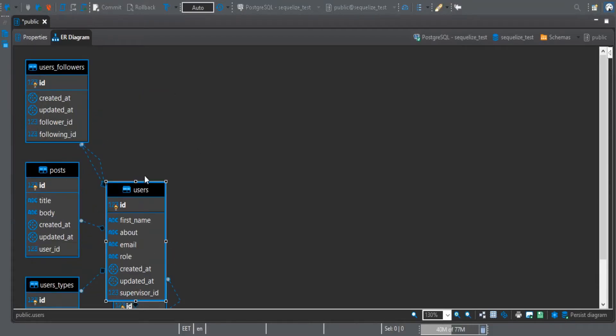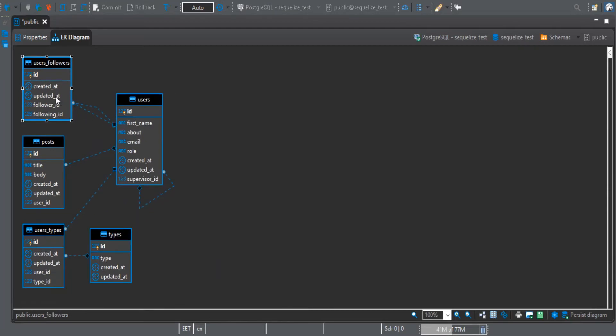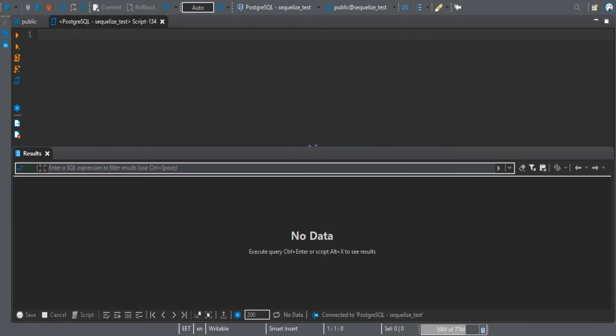Let me show you the schema now. We have the users_followers with follower_id and following_id. Let me just put some fake data here. I have some SQL inserts that I can do.